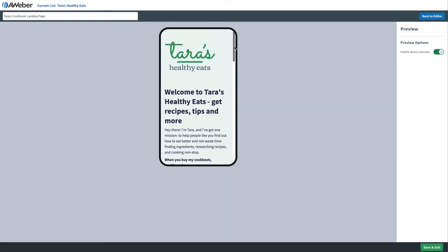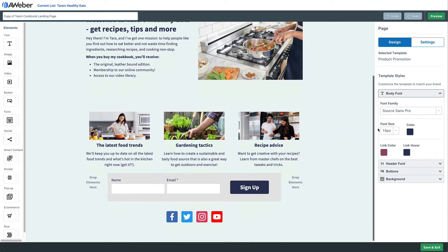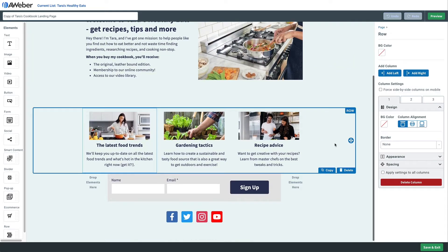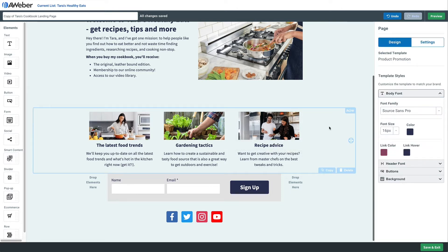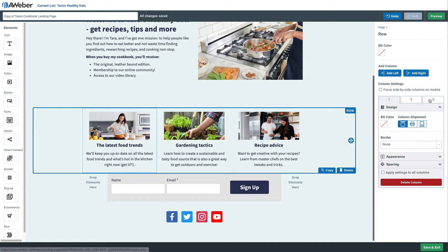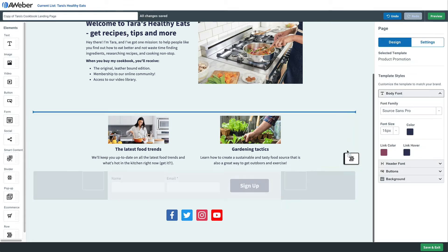So let's say we wanted to optimize a little bit for mobile. Here are a few things we can do. First, we may want to check if we can get rid of some content. Let's say we don't need all three of these columns with these images, so let's get rid of this third image. All we have to do is click on the row, click on that third column on the right, and click the big red delete button to get rid of that column.